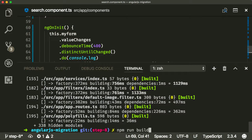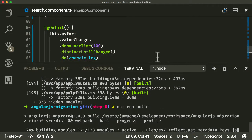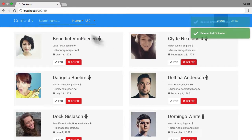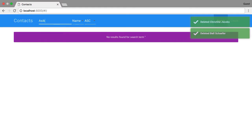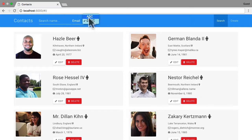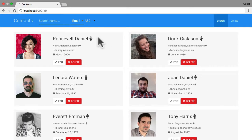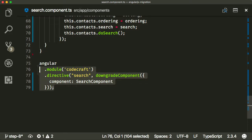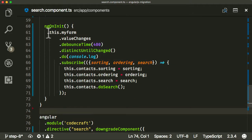That looks pretty good — let's build this. Now let me go into the application and hit refresh. And now search is working, which is really cool. The ordering works as well. So we've basically migrated our search component from AngularJS over to Angular. We dealt with a couple of different issues — specifically, I showed you how to downgrade a component from Angular to AngularJS so it can still be used in an AngularJS context, and how to deal with ng-model-options by using RxJS with an observable chain.